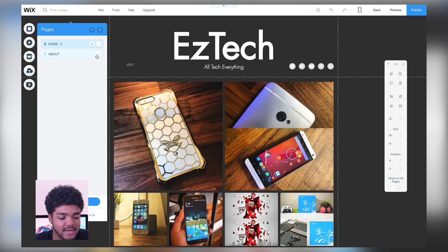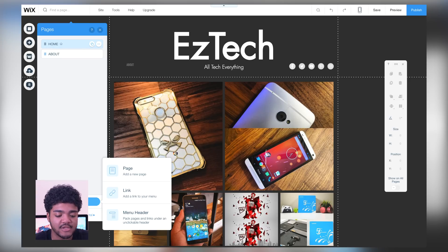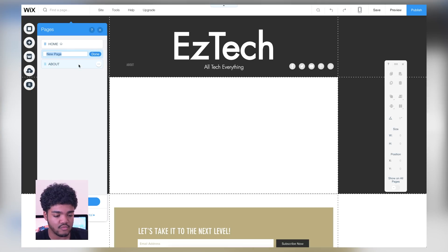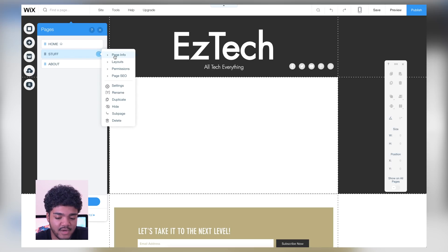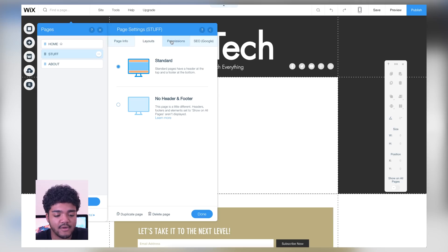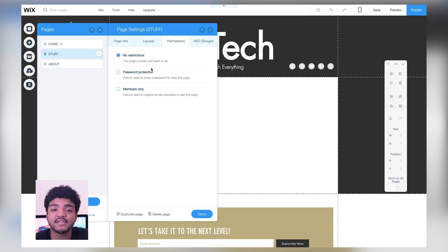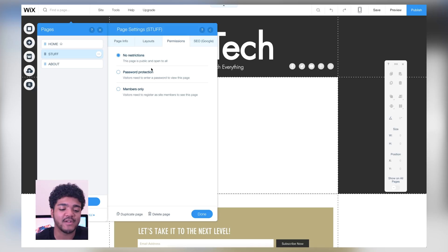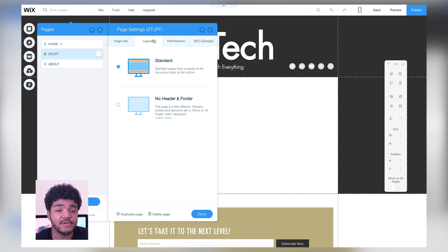So once you enter the page it'll show that animation, which is really nice. We have the home and about page — the home page is where we're at. You can also go to the about page to edit that. You can add another page to be whatever you want. Let's add a new page and call it 'Stuff.' You can reorganize it, make it the home page, change permissions, layouts, page info, and page SEO — search engine optimization. You can actually see what it'll look like on Google search results. You can also set password protection or make a page exclusive for members.